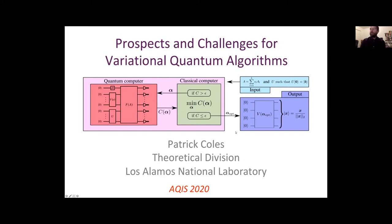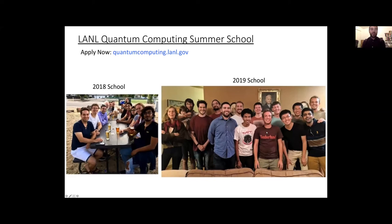Before I get into variational algorithms, I want to highlight that Los Alamos has a quantum computing summer school. It's been a lot of fun in previous years and we're going to host it again in 2021. I highly encourage everyone who's interested to consider applying, and please share it with people who might be interested.